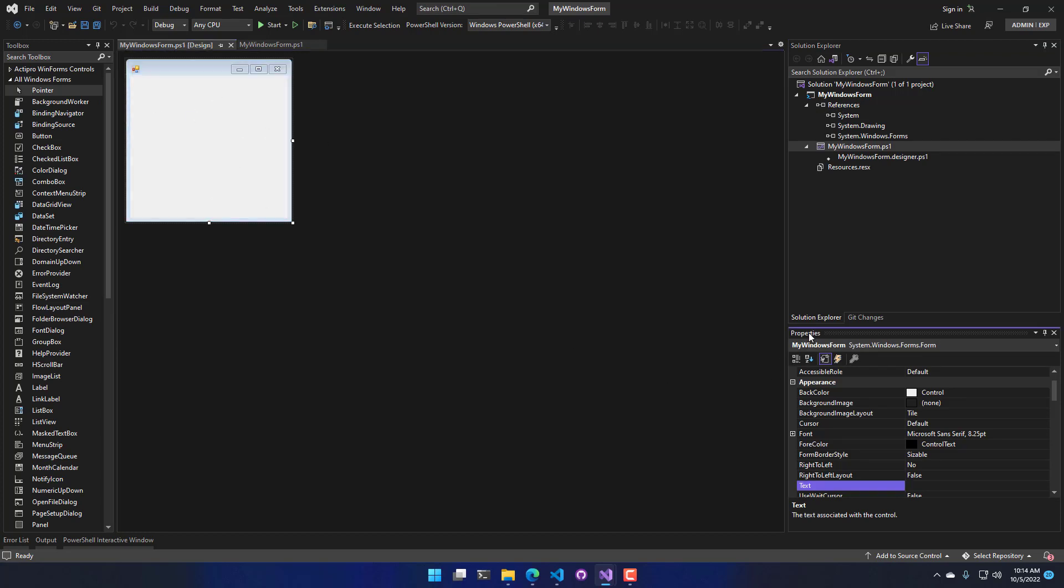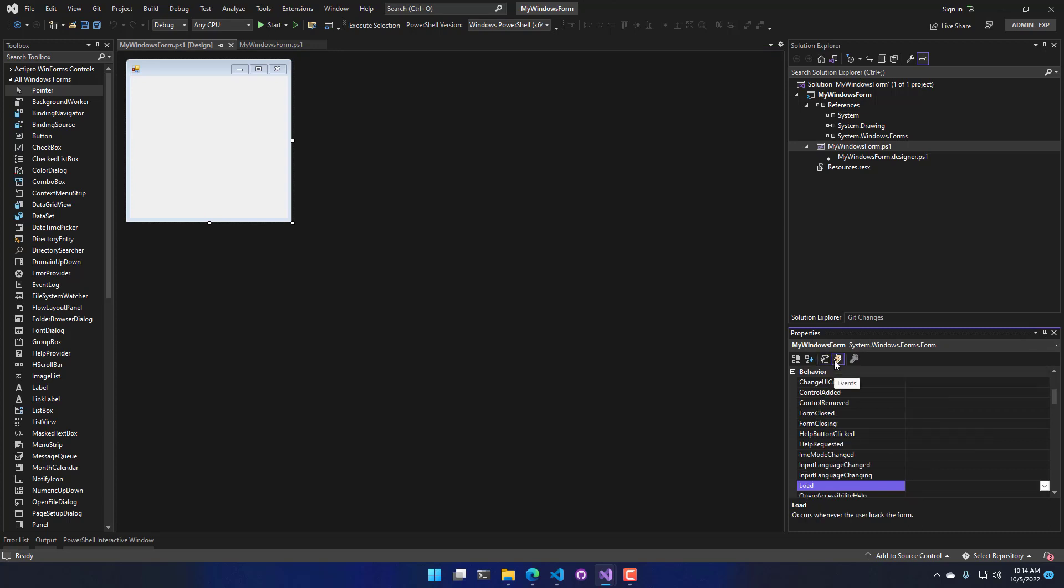In the bottom right, you'll see there's a Properties window. And inside that Properties window, we also have an Events tab.